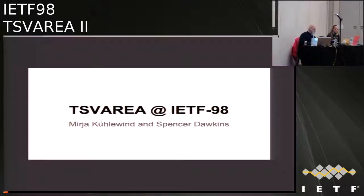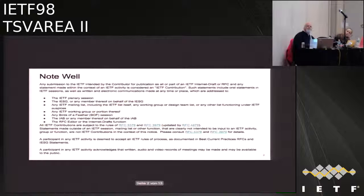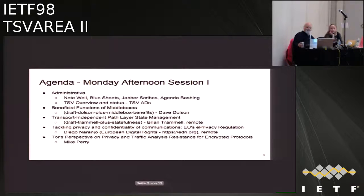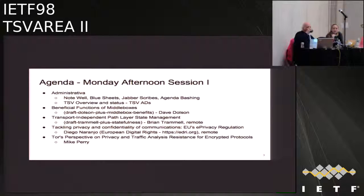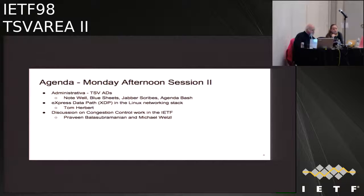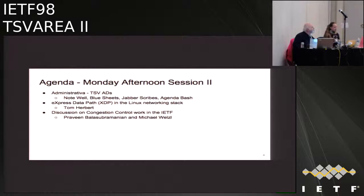We had one session already and we start into the next sessions. We have a presentation by Tom Herbert, and then we have the rest of the time — which we probably hopefully might not use completely — on a discussion about congestion control and how to handle congestion control and how algorithms and congestion control work in the IETF. But we start with Tom.